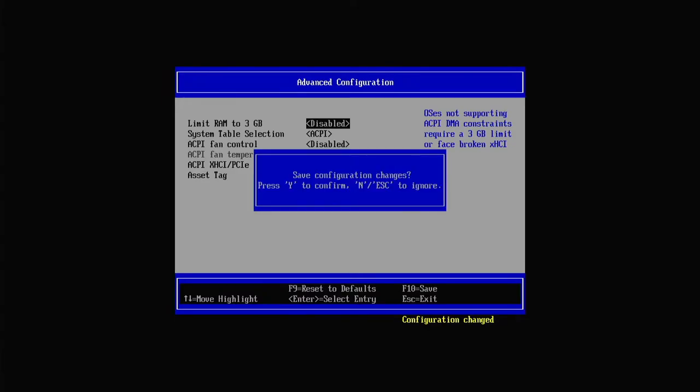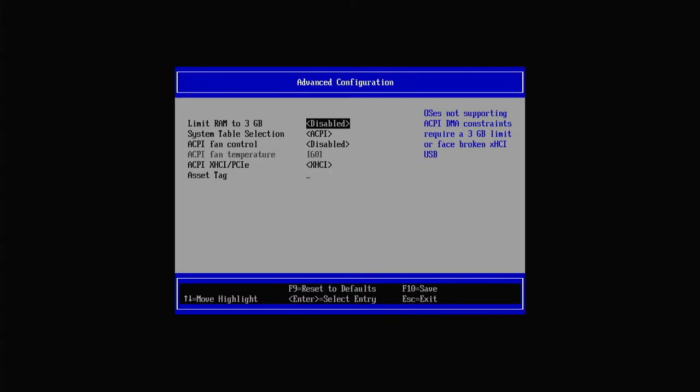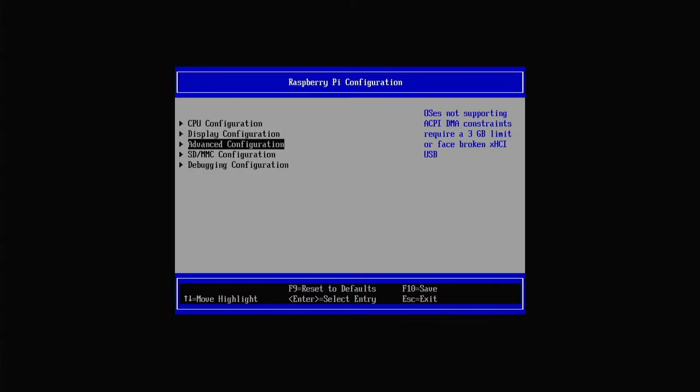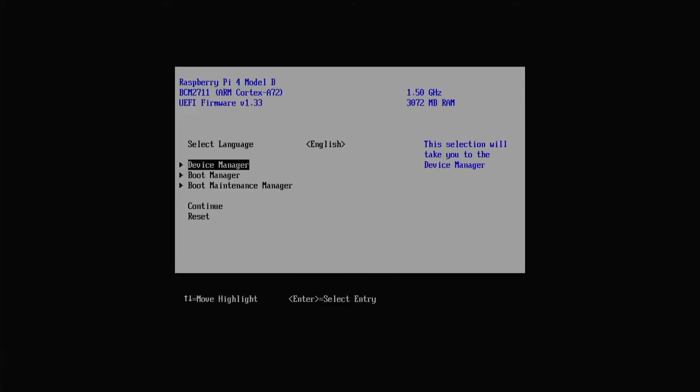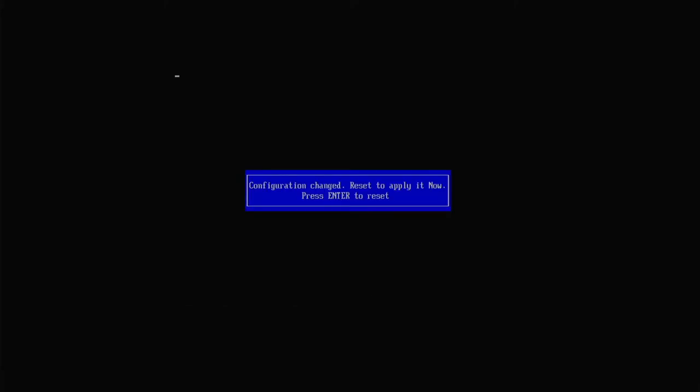Once you're done exit but be sure to save your settings before you exit the BIOS. When you're done with those two settings navigate to the continue option and hit enter. This will reset the system and restart our booting process.